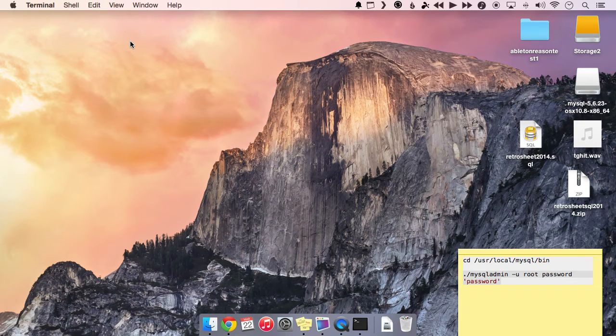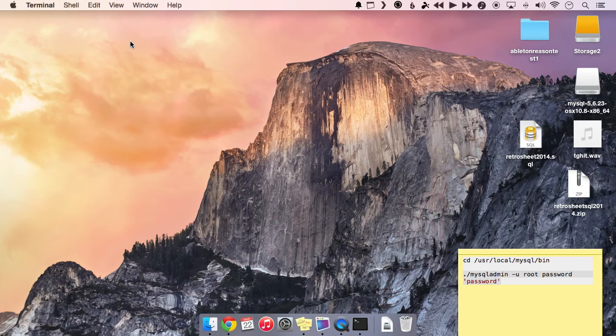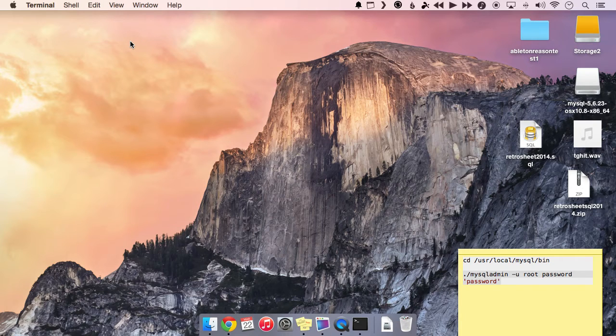And now our SQL server is totally set up for the most part. All we need to do is get a client that we can use to query the database.